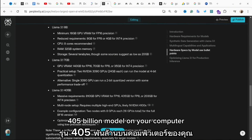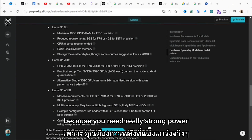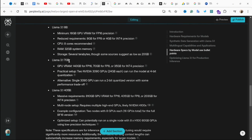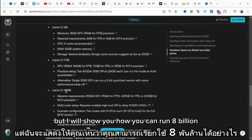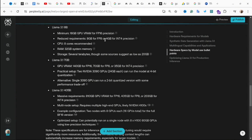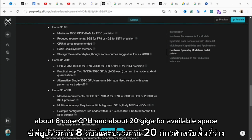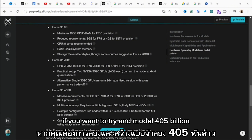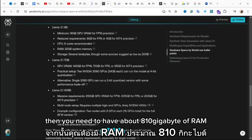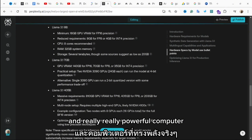Unfortunately it will be difficult to run the 405 billion model on your computer because you need really strong hardware. I will show you how to run the 8 billion version. For the small version you will need about 16 gigabytes of RAM, about 8 core CPU, and about 20 gigabytes of available space. If you want to try the 405 billion model, you need about 810 gigabytes of RAM and a really powerful computer.